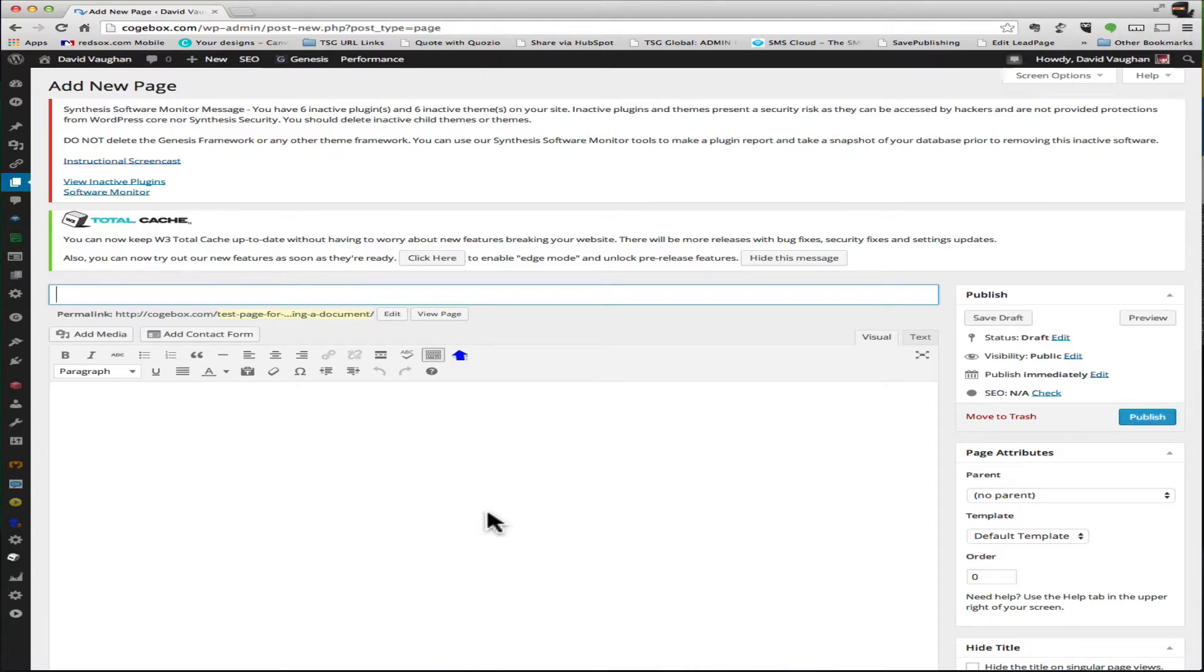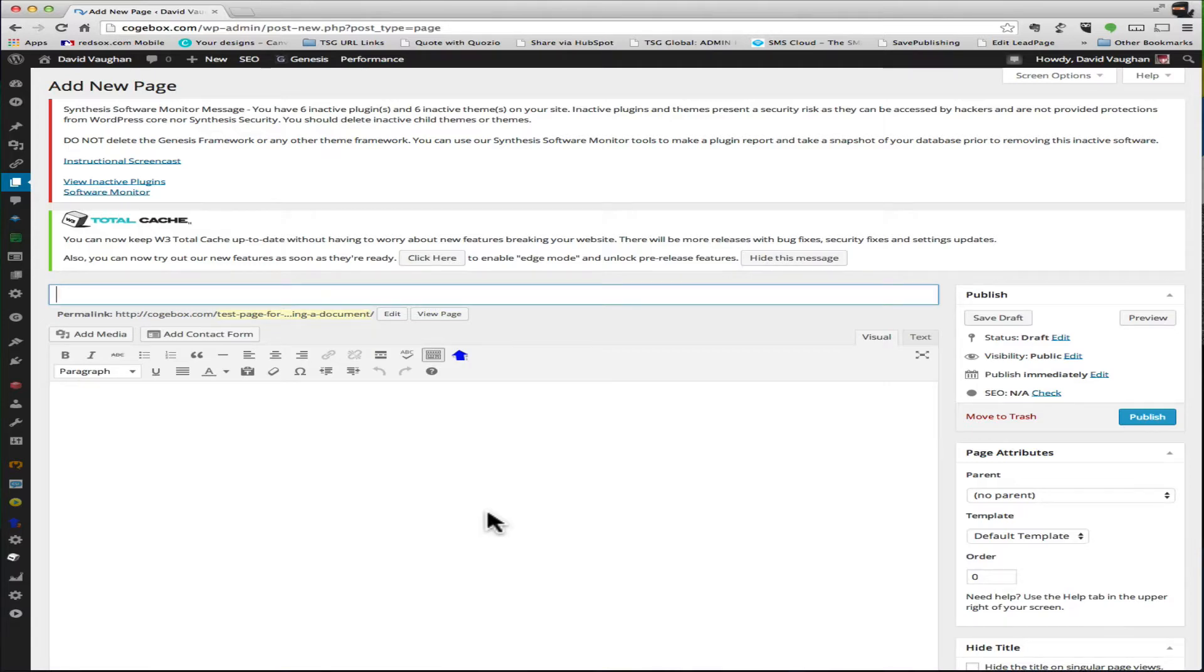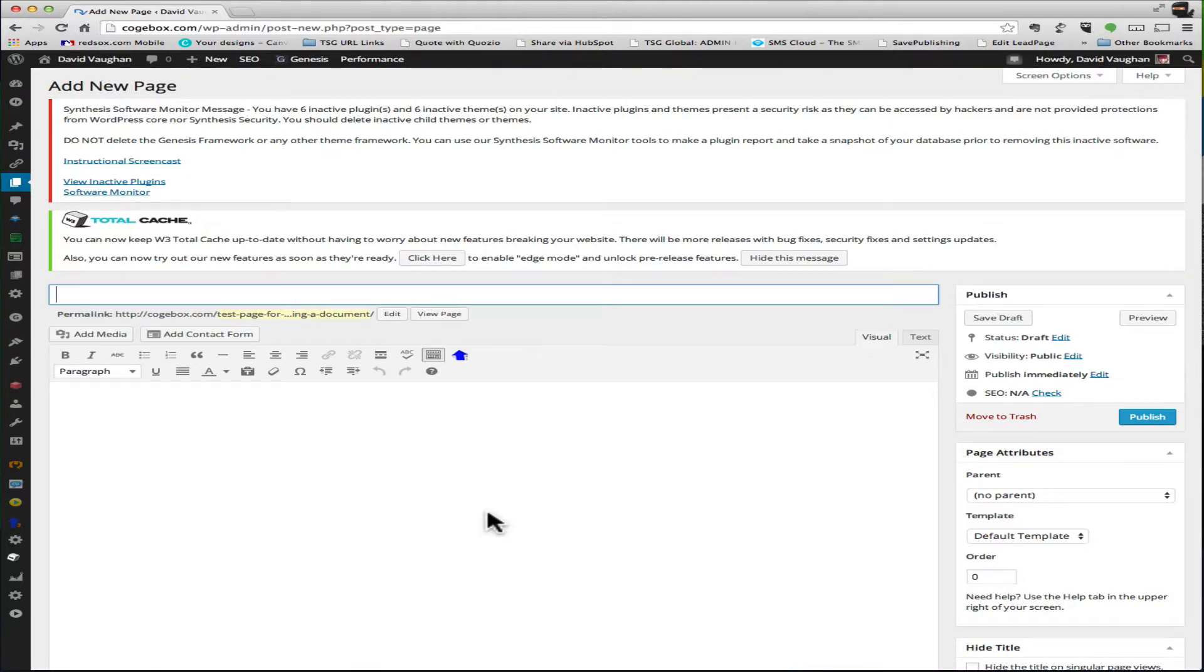So you want to be able to offer anybody that visits a particular page or post a file, a link that they can click on to download some kind of file, or maybe take them to another recording or something of that nature. Maybe you've got a page with a video on it.